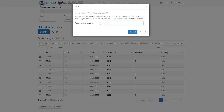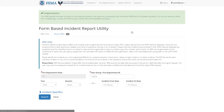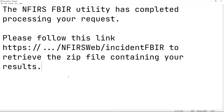After selecting, click Generate FBIRs. In the prompt, give the FBIR request a name and click Submit to begin the report generation. You will see a success message at the top saying that your request is currently being processed.